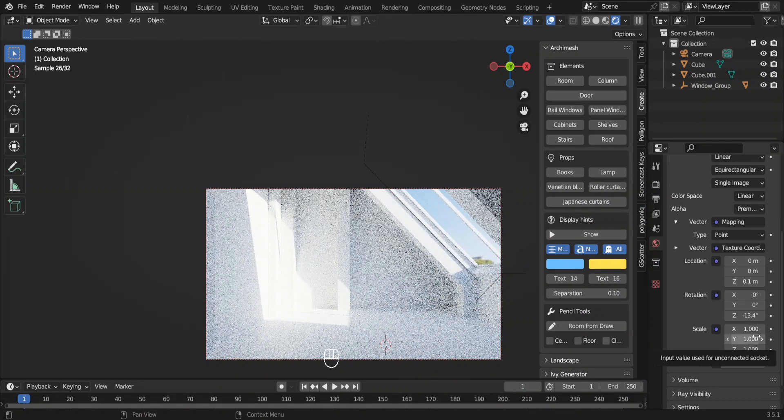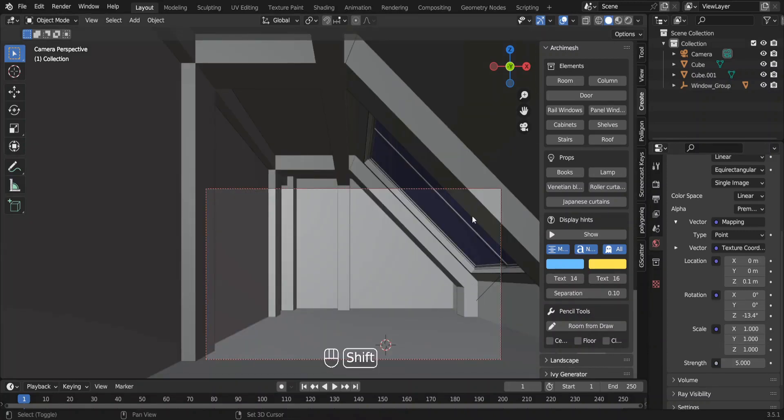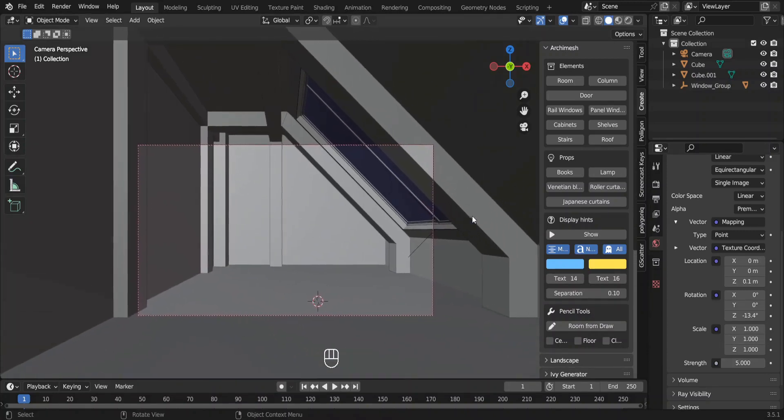Move down the HDRI along the z axis. I don't want these trees to be seen through the window. Those trees in the HDRI doesn't blend with the rest of the scene, that's why.